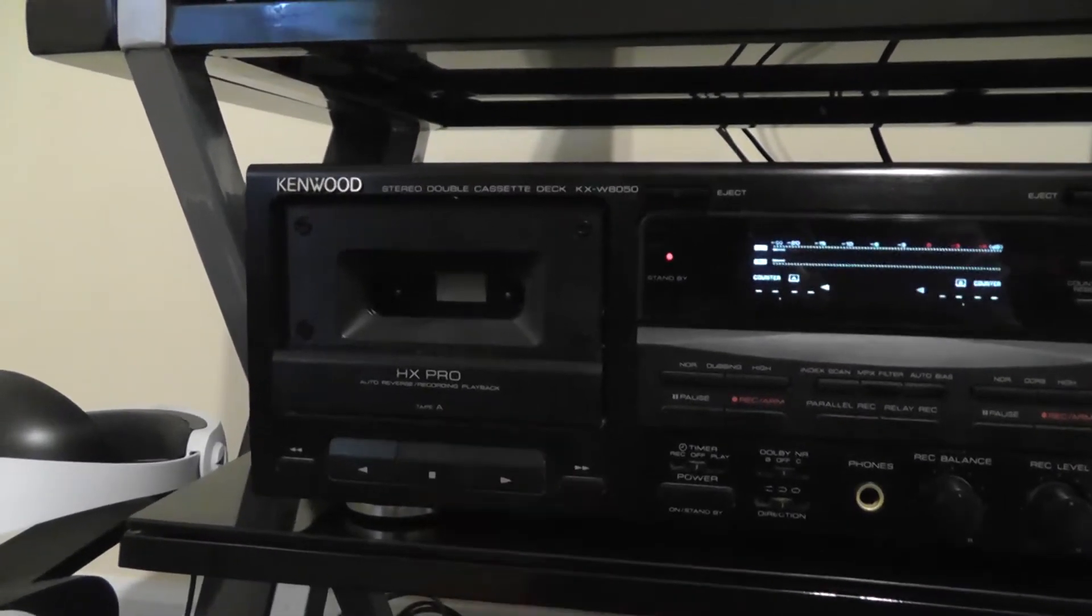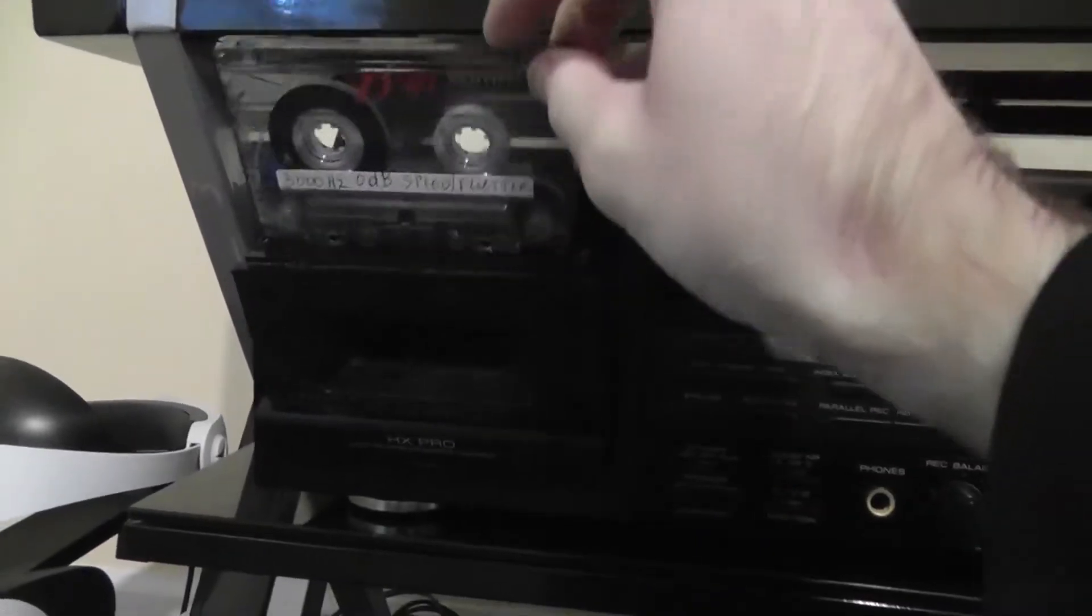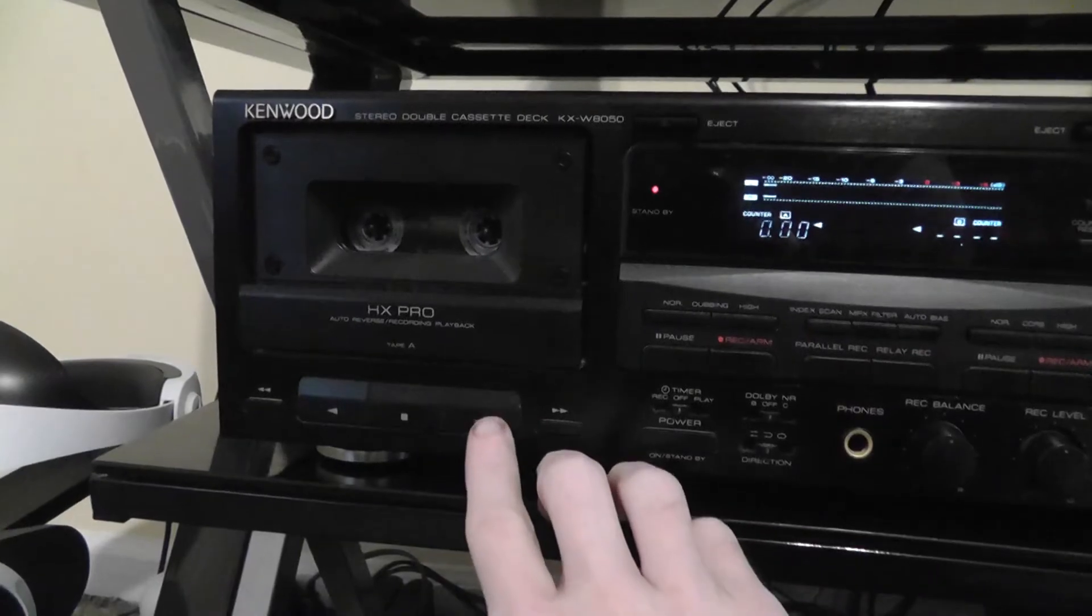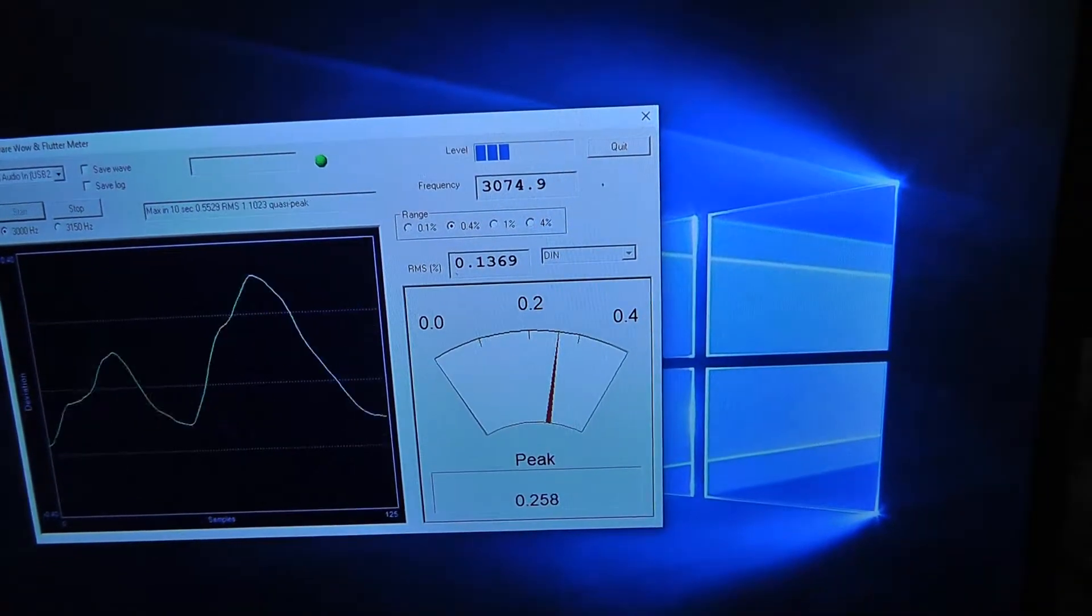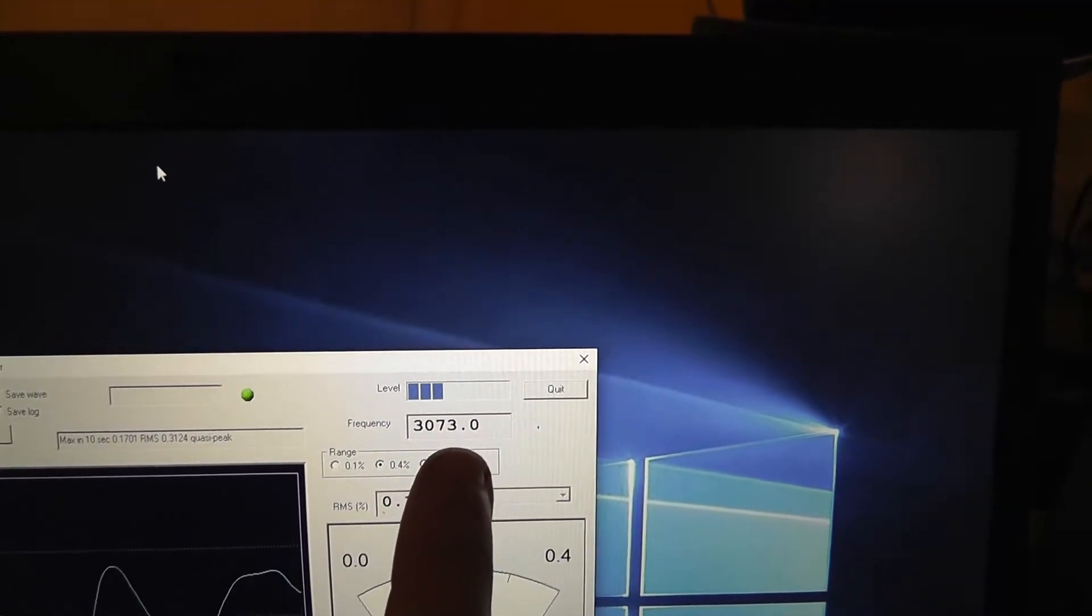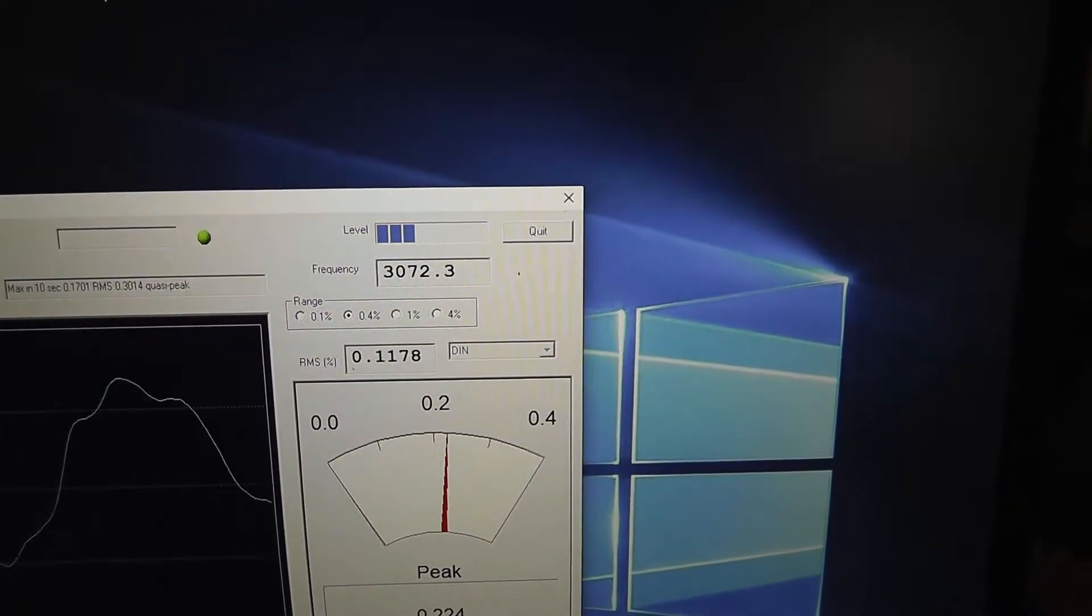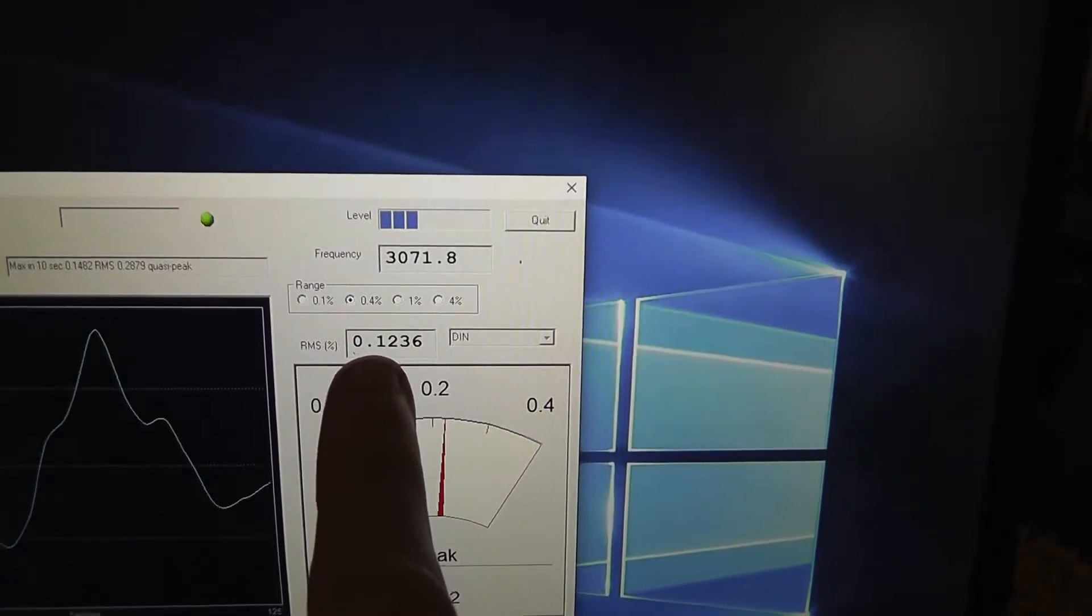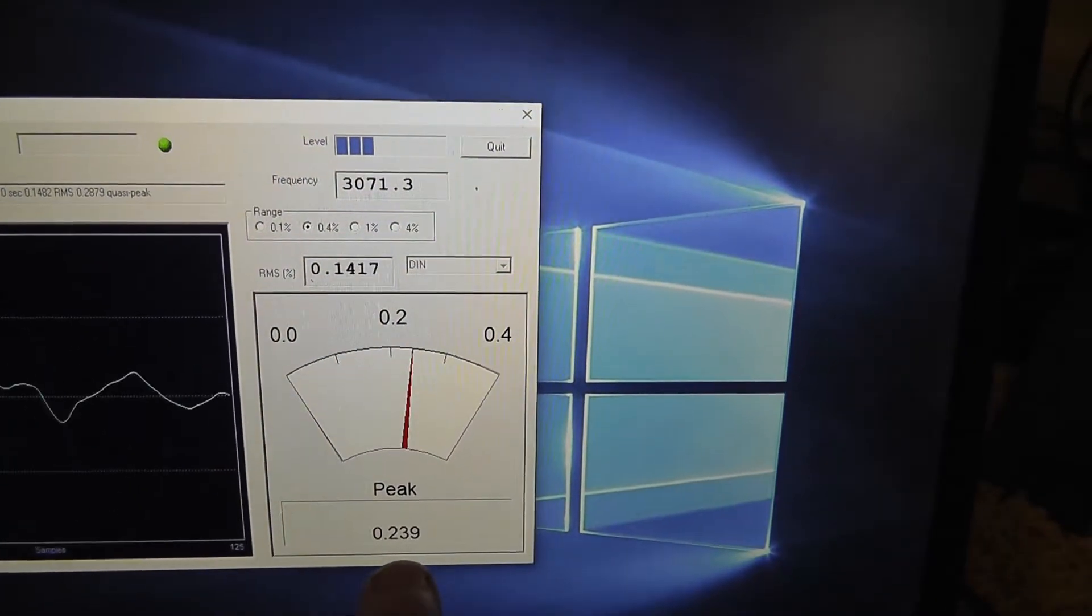We will start with deck A. And we will insert the tape on side A. So we'll press play and we'll see the results. And these are the results. You can see here, the frequency is reading at 3073, which means it is playing back too fast.